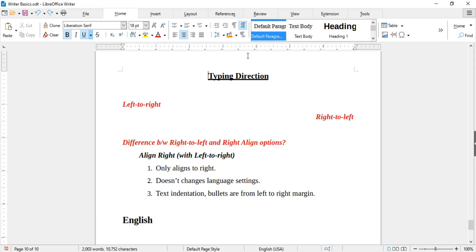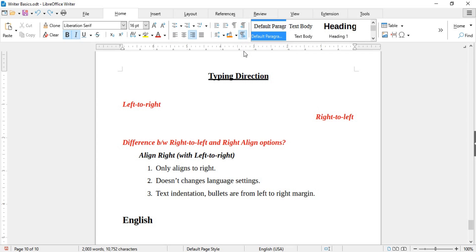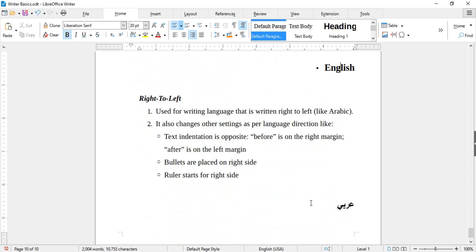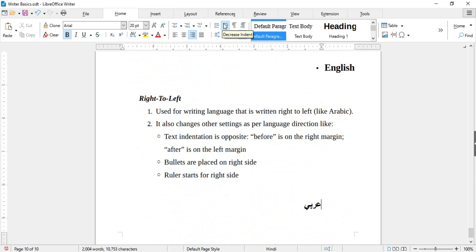The last feature of the Home tab is typing direction. There are two ways: left to right and right to left. Left to right is the default, used for languages like English. Right to left is used for languages like Arabic. Right Align with left-to-right direction only aligns the text to the right without changing language settings like bullets or indentation. But Right to Left changes settings per language direction — indentation starts from the right margin and bullets are placed on the right side.